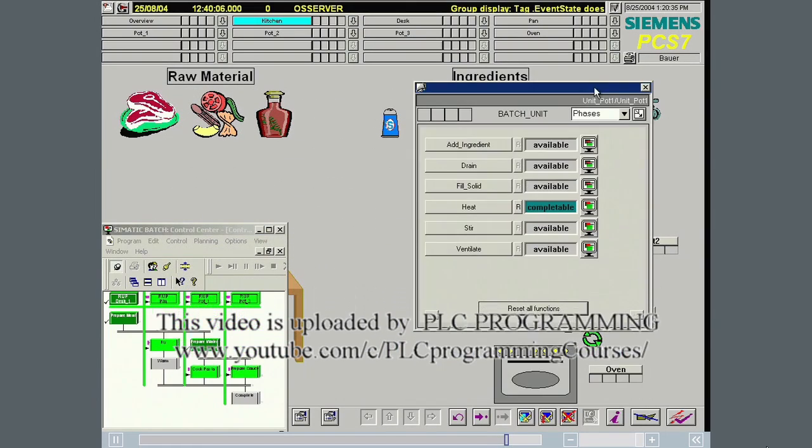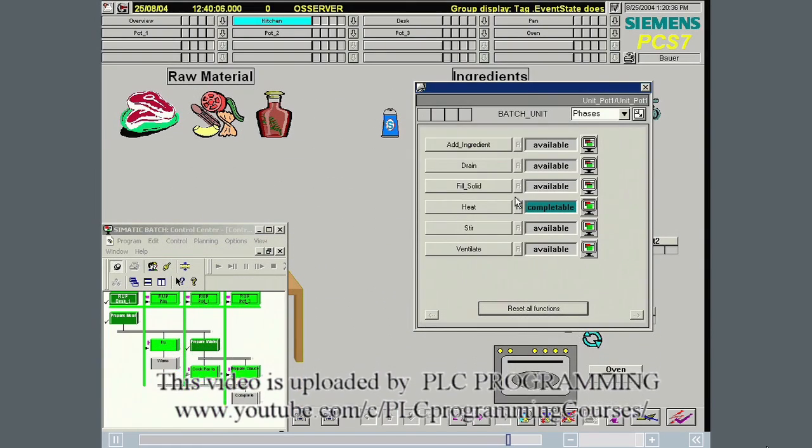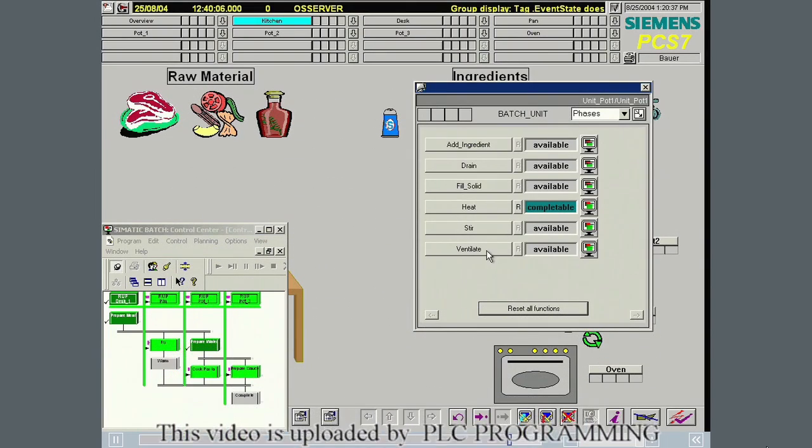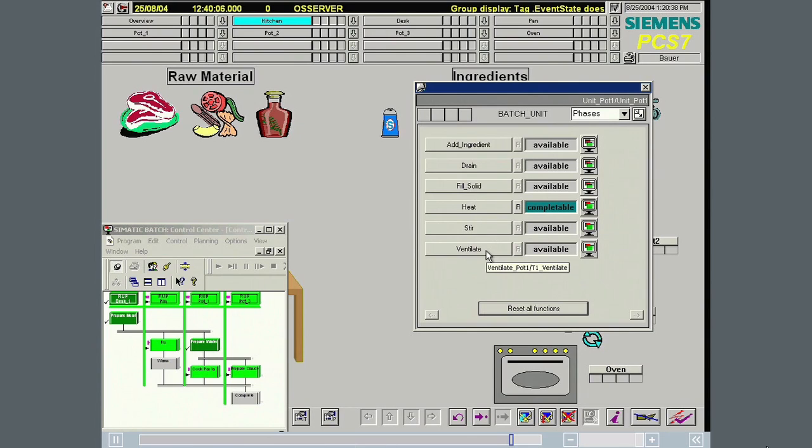The procedure, as shown here, is only possible because of the tight integration of SIMATIC Batch with the modern SIMATIC PCS7 process control system.